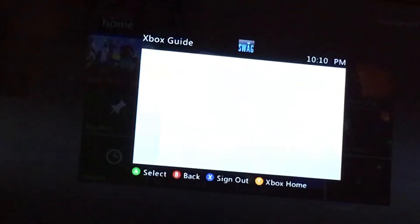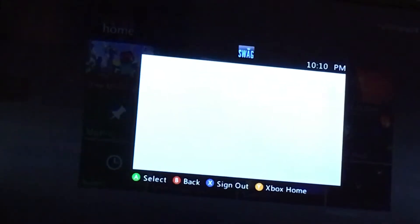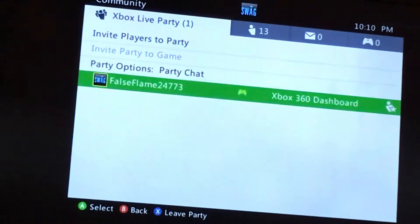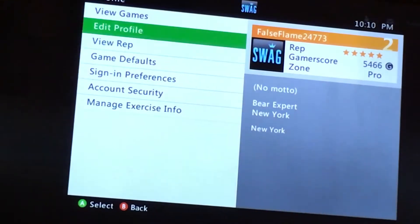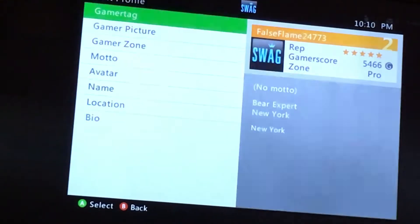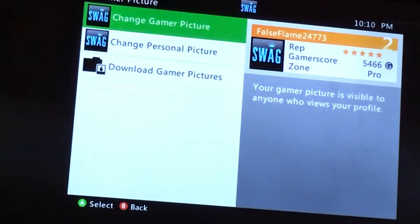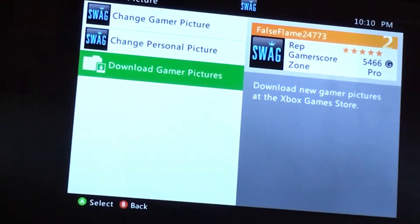So first things first, you're going to view your own profile. Then you're going to press edit profile, then gamer picture, then you're going to press download gamer pictures.